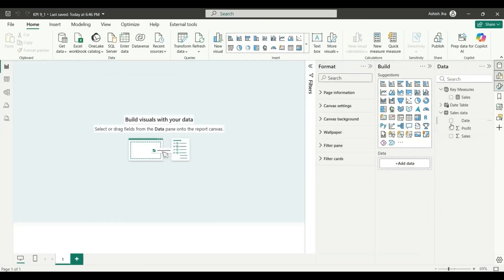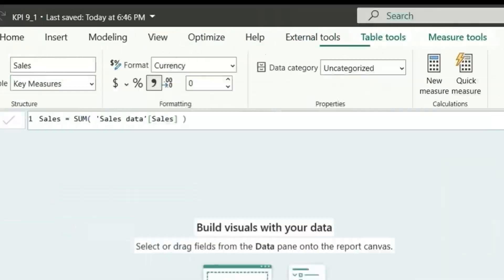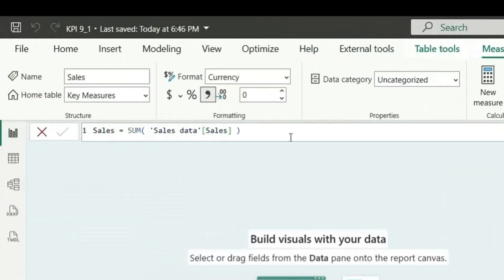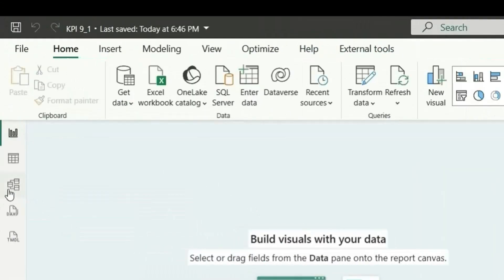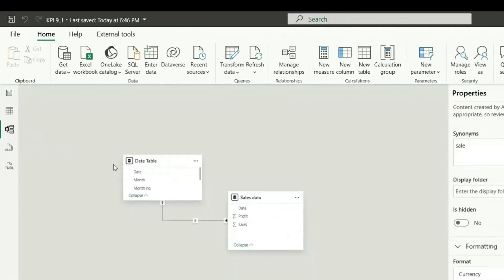Here I have a sales date table and the sales measure, which is nothing but the sum of sales. If I go to the model view, you can see the relationship between the date and sales table on the date column.